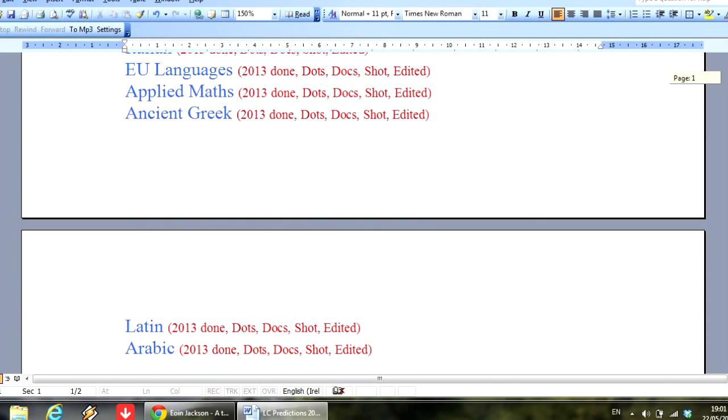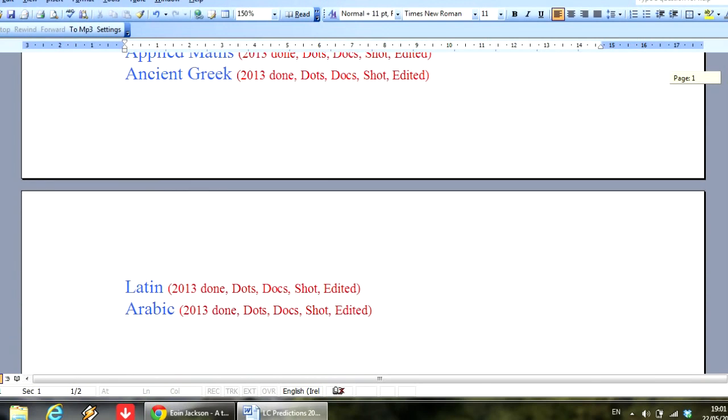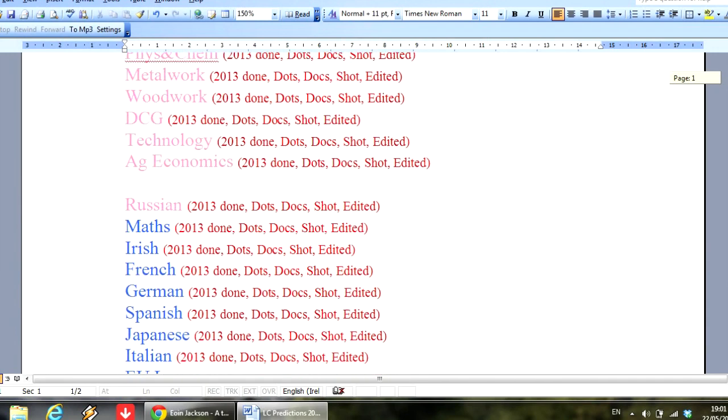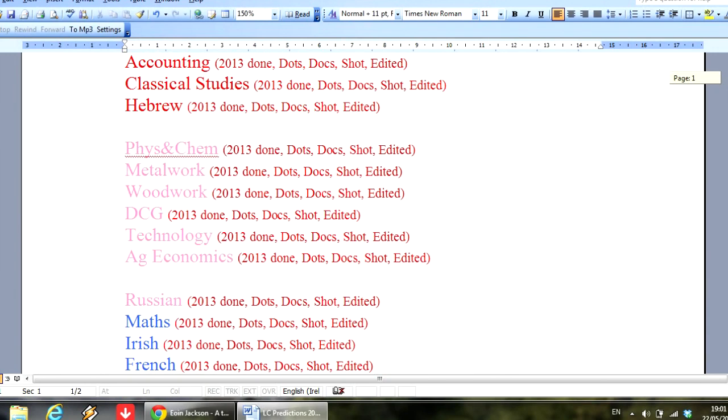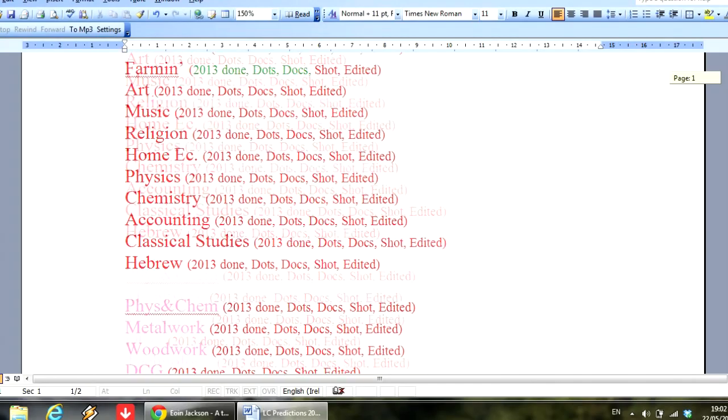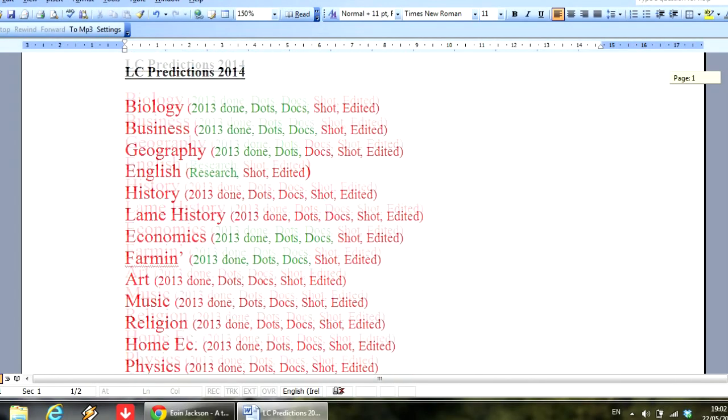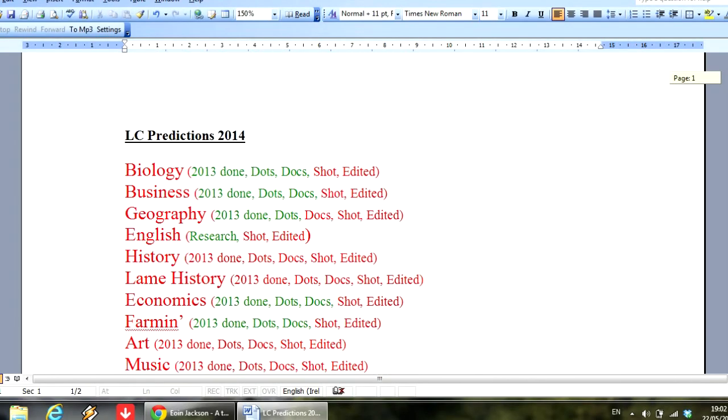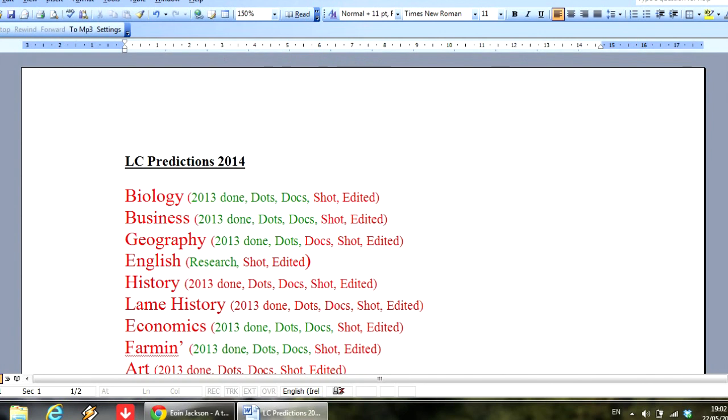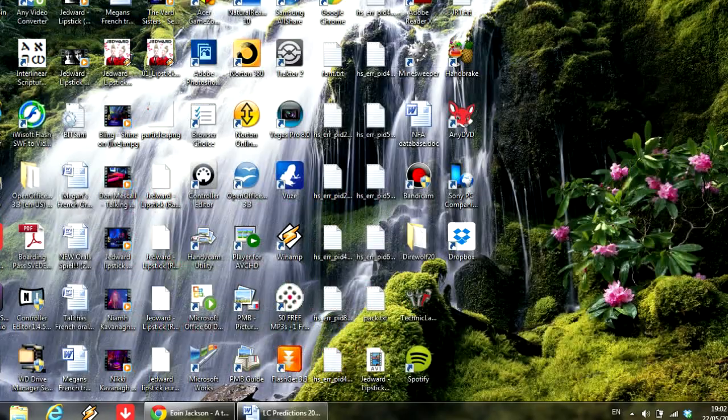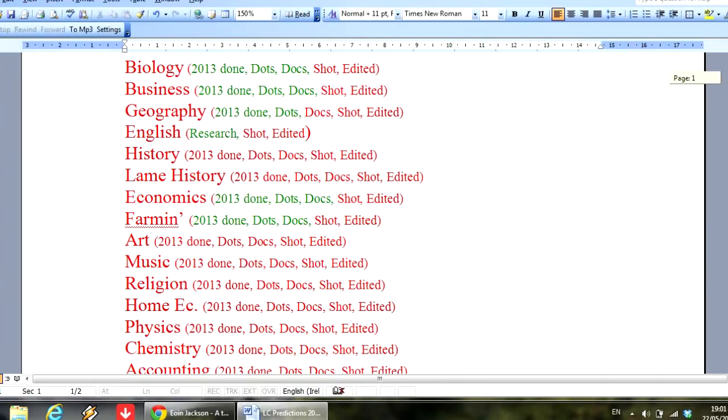The ones that I may get around to if I get time are physics and chemistry, that combined physics-chemistry subject, and metalwork, woodwork, design communication graphics, technology, and agricultural economics. If I get time I might have a crack at those ones, but don't count on it.